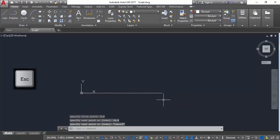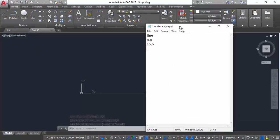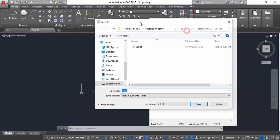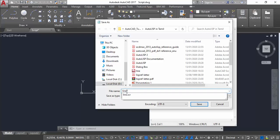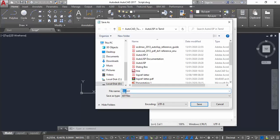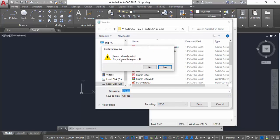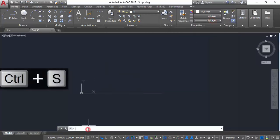Now I am going to save this Notepad file. It is already in text mode. I am going to save it and give it the name — the command is 'line', so save it as 'line.scr'. You can enter any other name, no problem, but the extension should be '.scr'. I already created the file. Let's minimize Notepad and go back to AutoCAD.